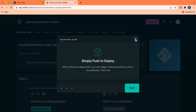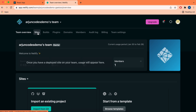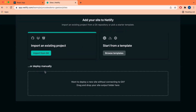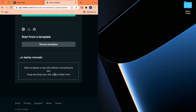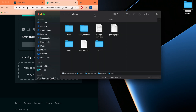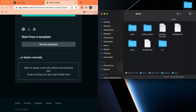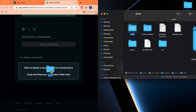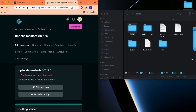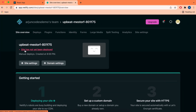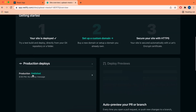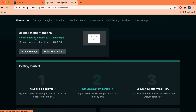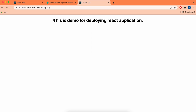In the Netlify dashboard, click on Sites. Down here you can see the option for deploying manually. Split the screen so you can see both the demo folder and Netlify. You can see the build folder we just created — drag and drop that build folder into the deploy manually area. You can see it's uploading, and now it's showing a green sign, meaning the site has been published. Click on the link and it will show the React application we just created.